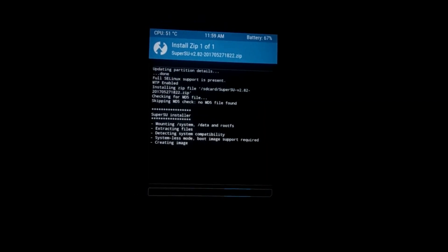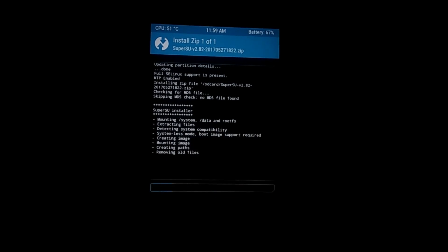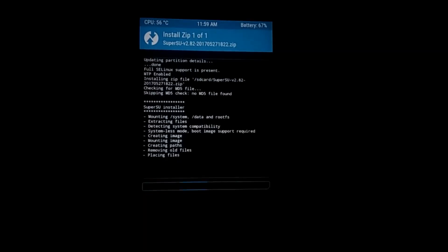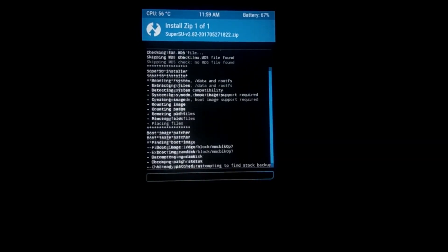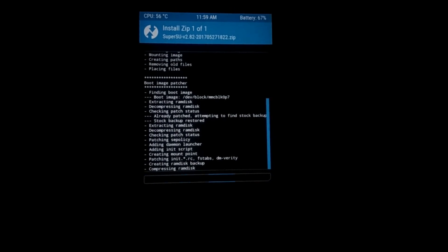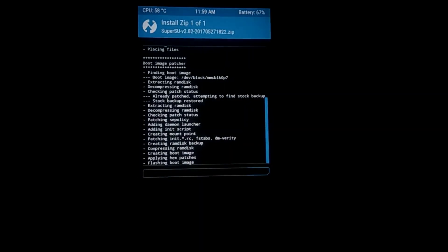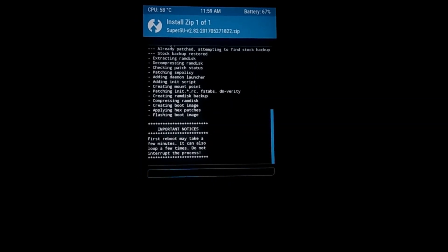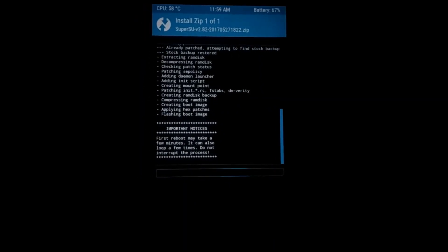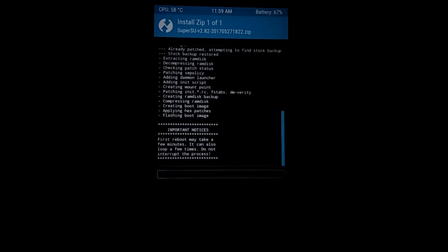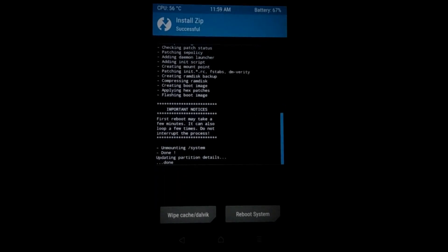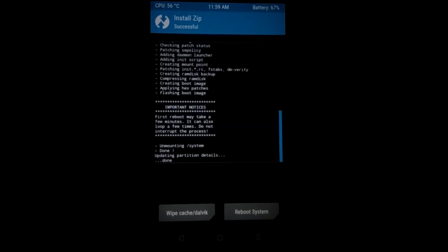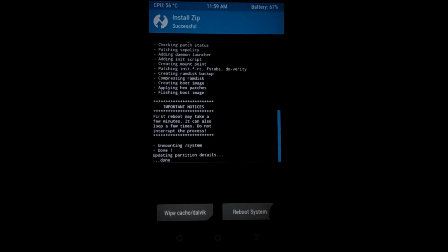Please remember the prerequisite for installing the SuperSU file is that you need to have TWRP recovery installed. After installing this, just wait, let it complete. Now just press reboot system.